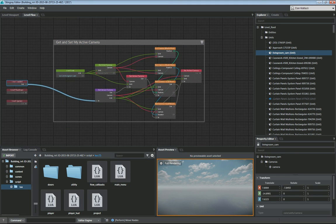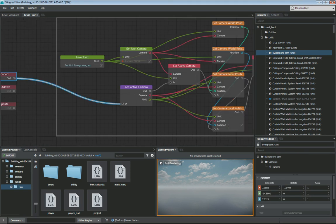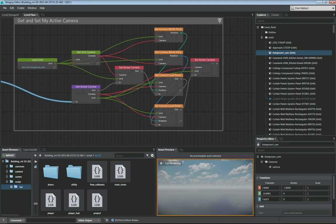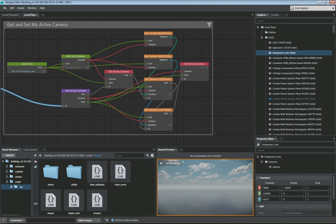Just to recap: we've got level loaded, we get the active camera and get the unit camera, we set the local position and local rotation based off the camera's world position and world rotation, and then set that active camera.